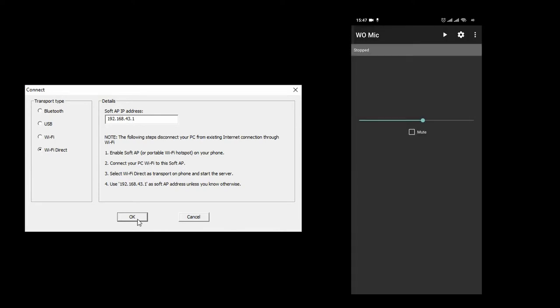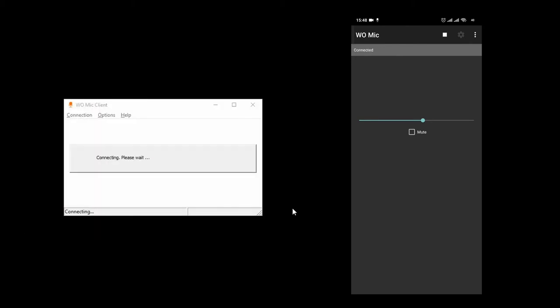Now, we can connect by pressing the play button on the mobile application and then pressing ok in vomec client. We are connected now. Let's open up cakewalk.